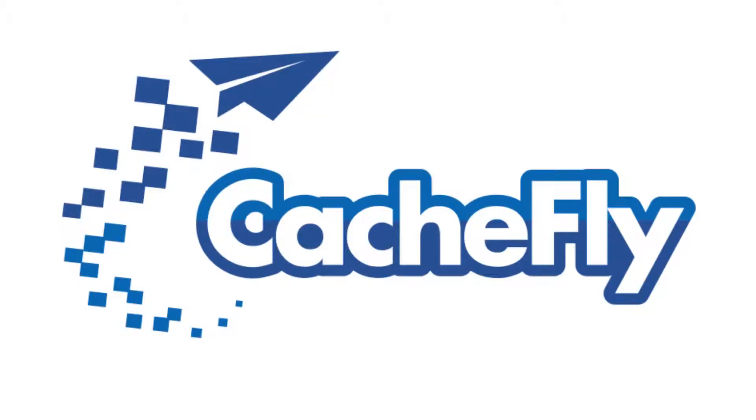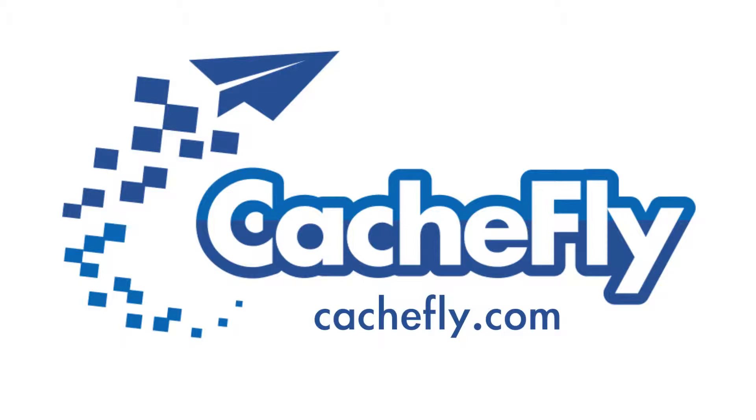Bandwidth for this podcast is brought to you by CacheFly at cachefly.com.